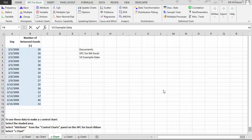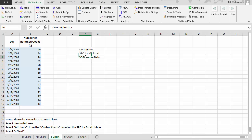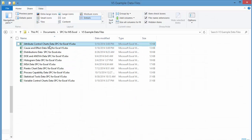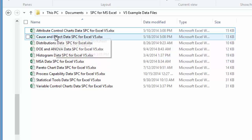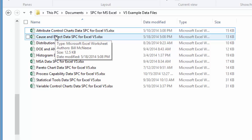The second way to learn the SPC for Excel software package is to make use of the example data that came along with the help files. The help files give you step-by-step instructions, and the example data will be included in your Documents folder under a folder called 'SPC for MS Excel,' in a subfolder called 'v5 example data.' You'll have a number of different workbooks — for example, the first workbook is attribute control chart data, which is where the data for making an attribute control chart is stored.